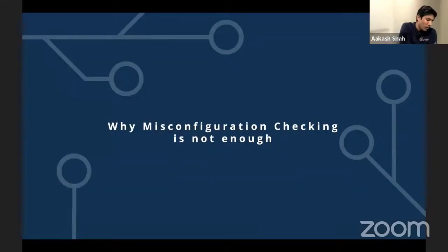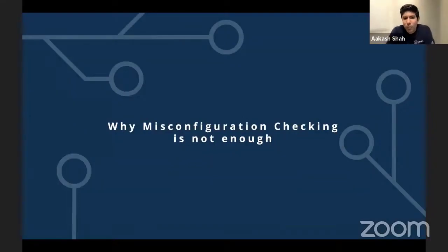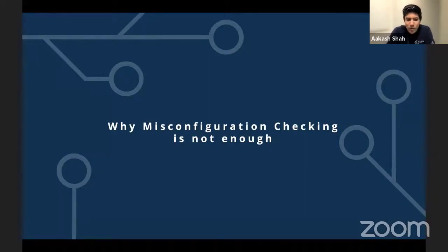I want to talk about why misconfiguration checking is not enough and why we really need to take a more security engineering approach to the broader problem we're seeing. I'll talk about some of the trends in this space.